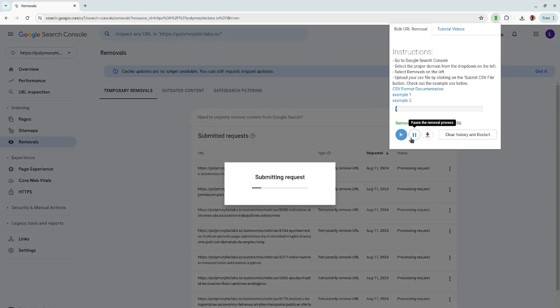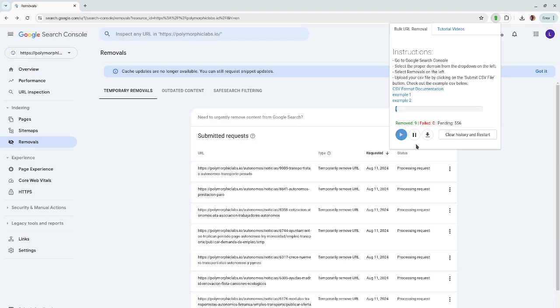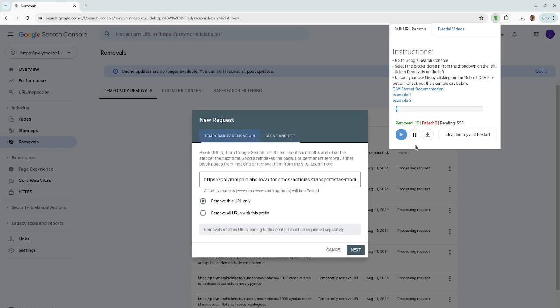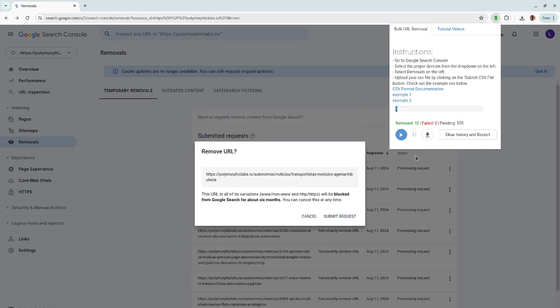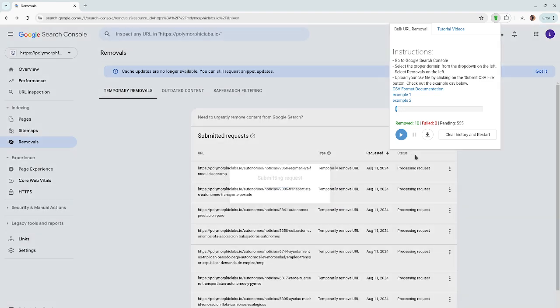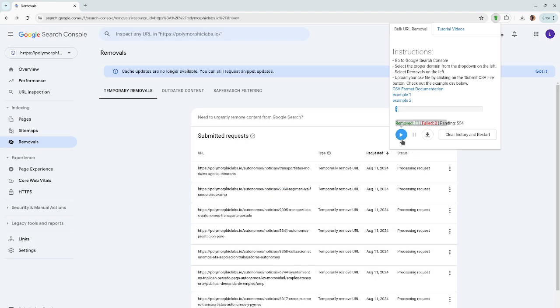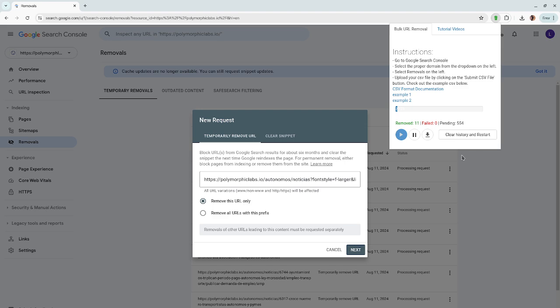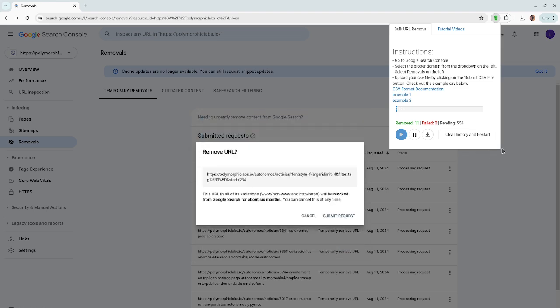Now you can also pause the job with this pause button. Okay, so it just stopped, and you can resume the removal process by pressing on the play button.